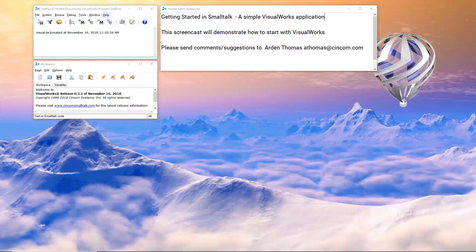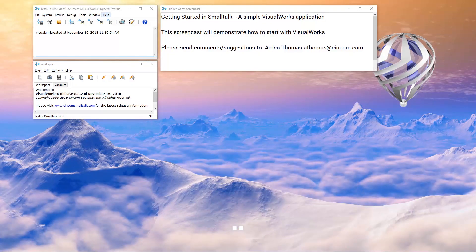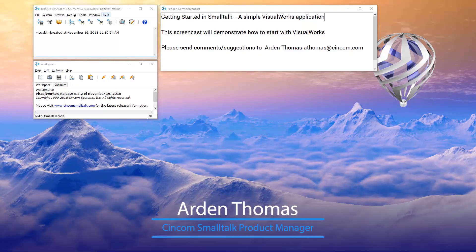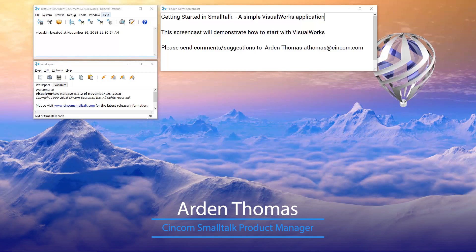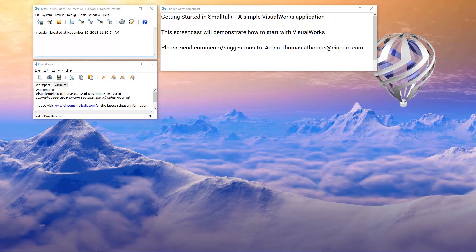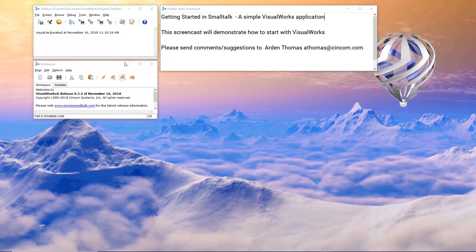Welcome to Getting Started in Smalltalk, a simple VisualWorks application. My name is Arden Thomas, I'm the Syncoma Smalltalk product manager. This screencast will demonstrate how to get started with VisualWorks. If you followed our last screencast, we showed you how to install and start VisualWorks, which is what we have right here. So let's get to work.